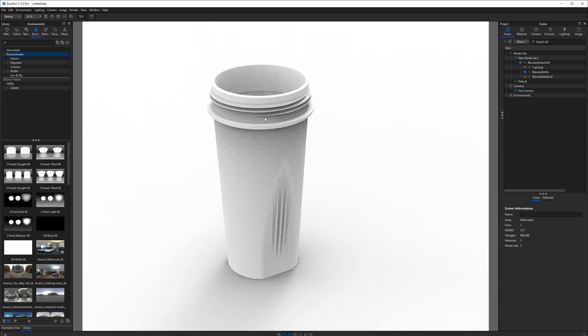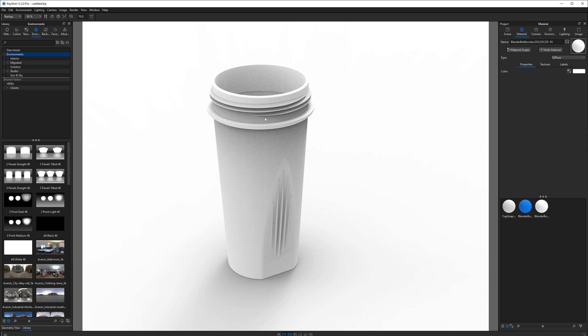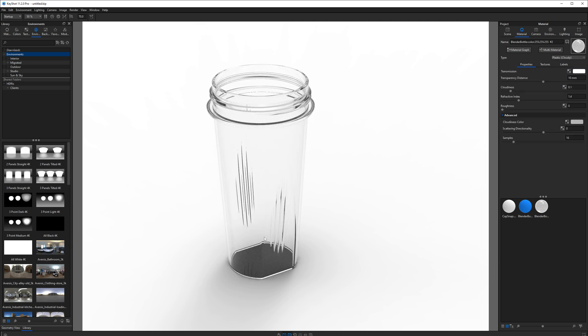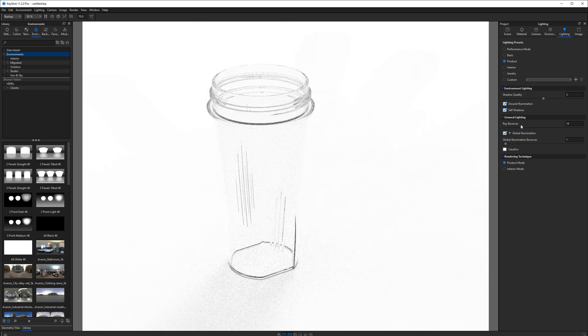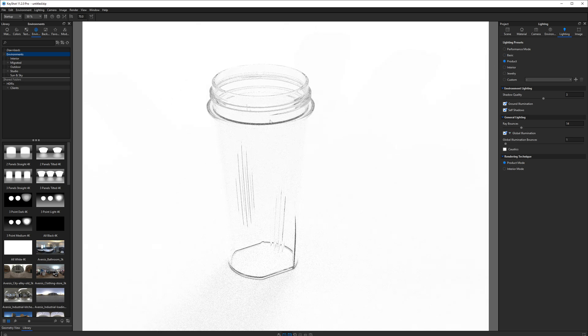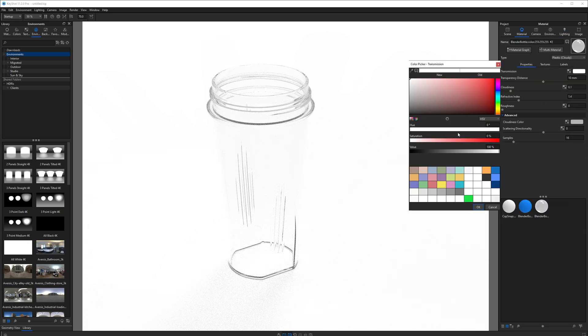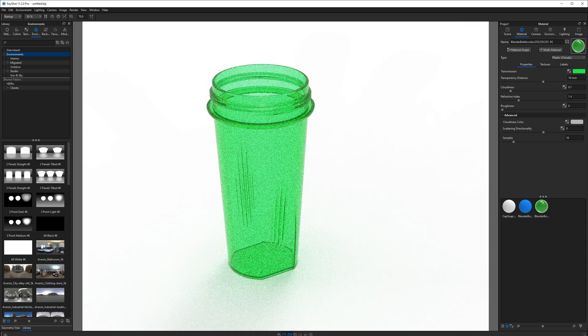First things first, we are going to make this a cloudy plastic. Double click on it, change it to plastic cloudy. We want to make sure we are using the right lighting setup. So let's go to our lighting tab and move on into product mode. This gives us more ray bounces, global illumination. And when we double click on this, we want to change its color to something bright, maybe this green I've saved down here.